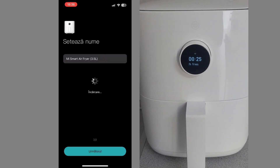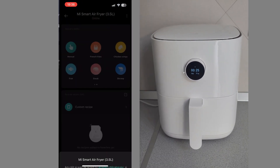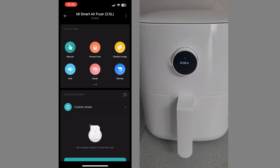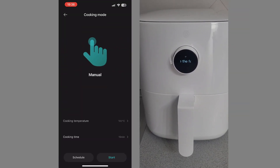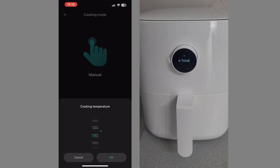If we click on the following, the interface with which we will work on this device will appear. For example, we have the manual mode. We can select the temperature and cooking time that we want.